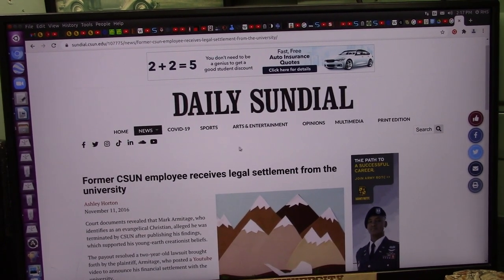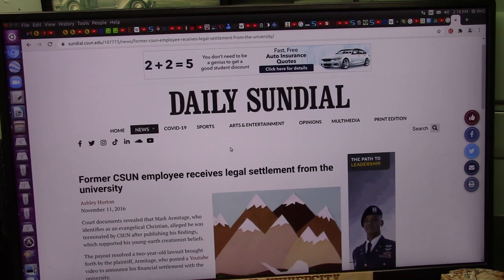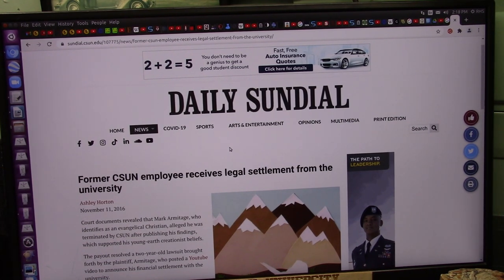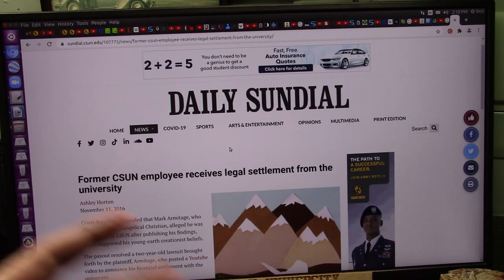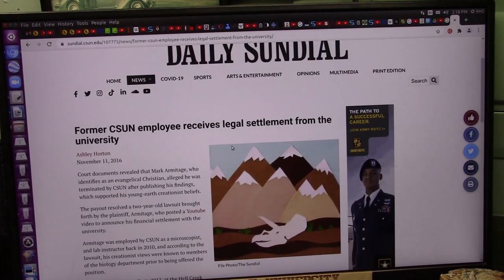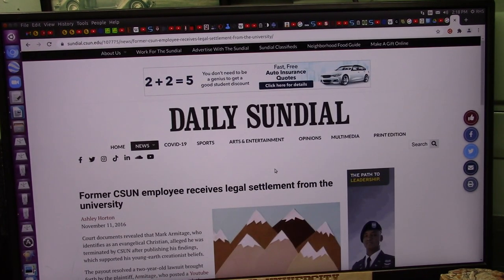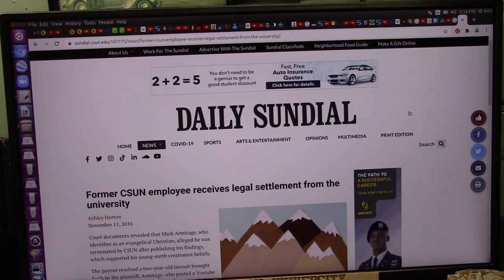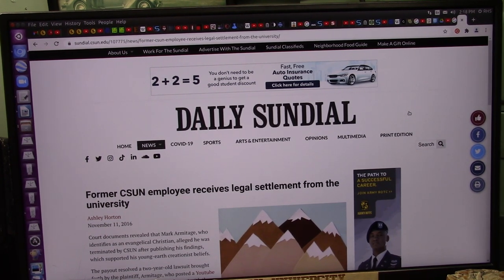Mark Armitage was fired for finding soft tissue in dinosaur fossils. He presented it straight out and said they can't be as old as you people are saying because it's still soft tissue — it's pristine. And they fired him. He sued and got a six-figure settlement. The tragedy here is they won't allow us to speak of valid scientific information. That is tragic in many, many ways.